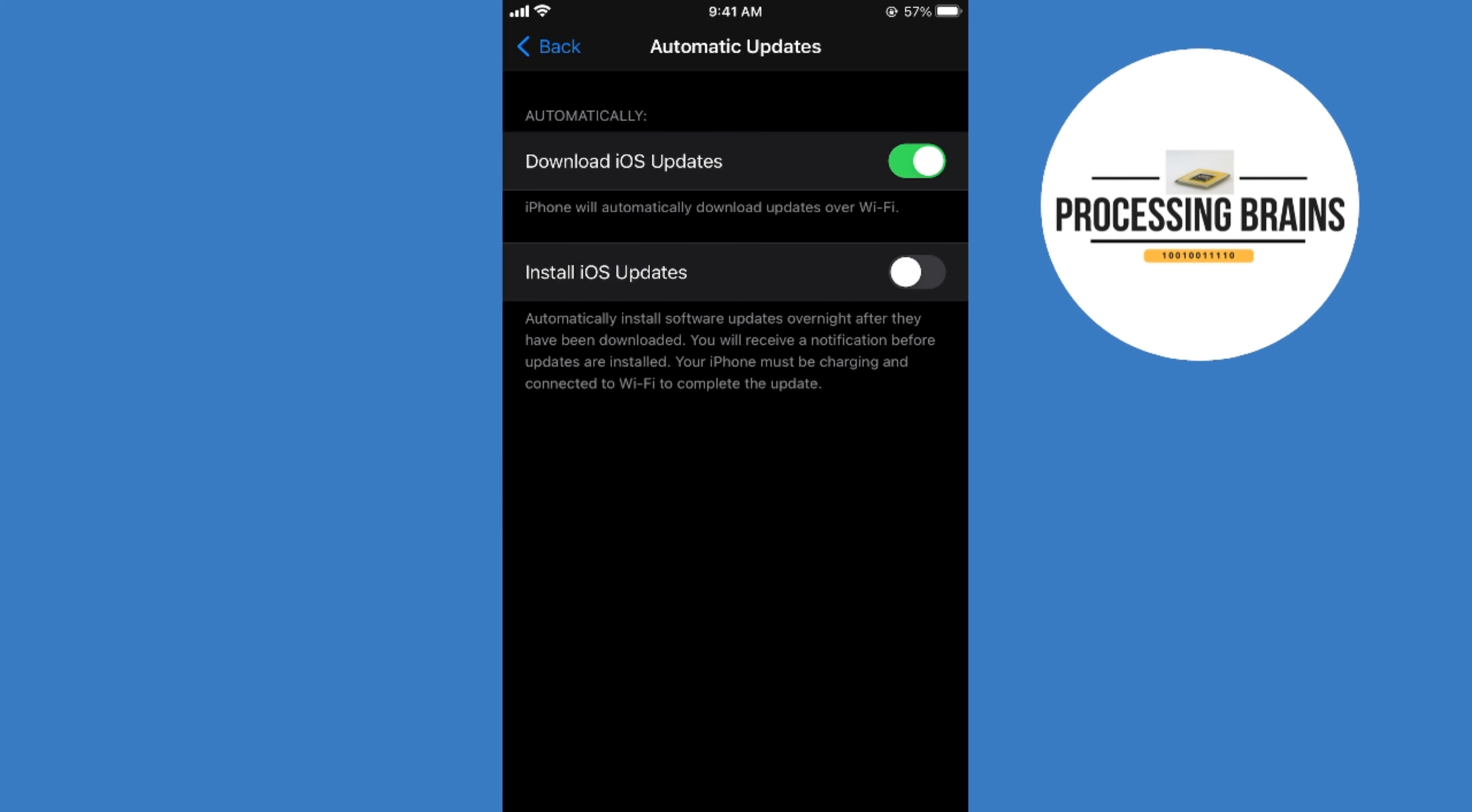By doing so, your iOS updates will be downloaded automatically. Now we will go for automatic app updates.